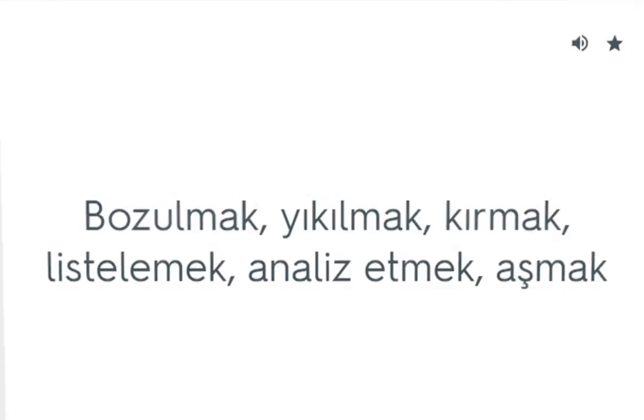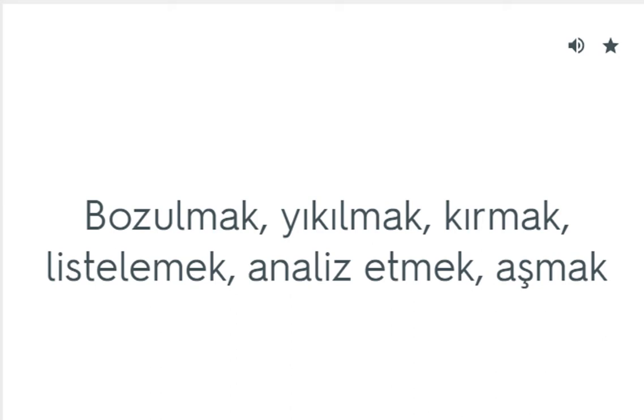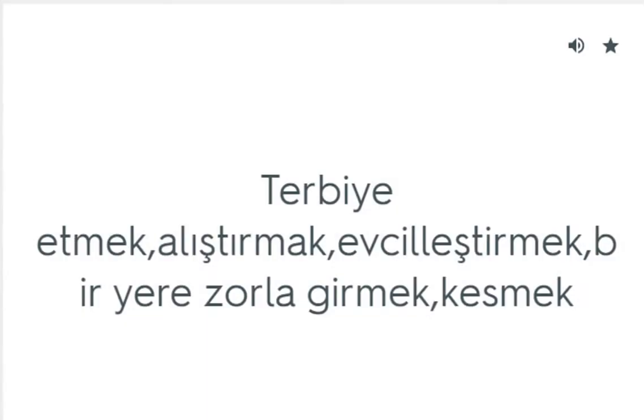Break down: Bozulmak, yıkılmak, listelemek, analiz etmek, aşmak. Break in: Terbiye etmek, alıştırmak, evcilleştirmek, bir yere zorla girmek, kesmek.